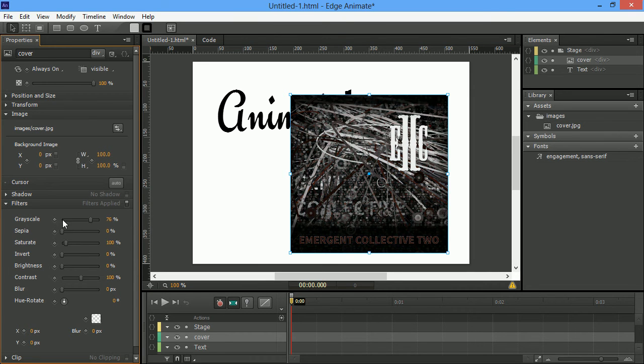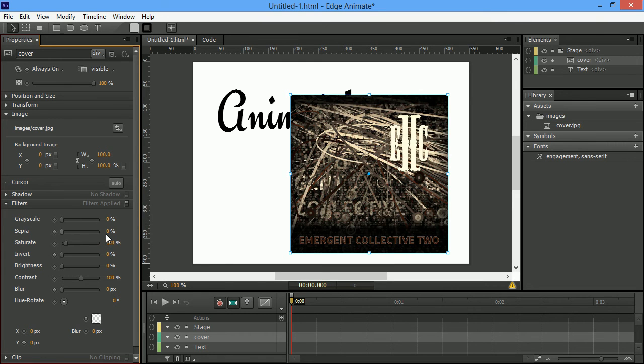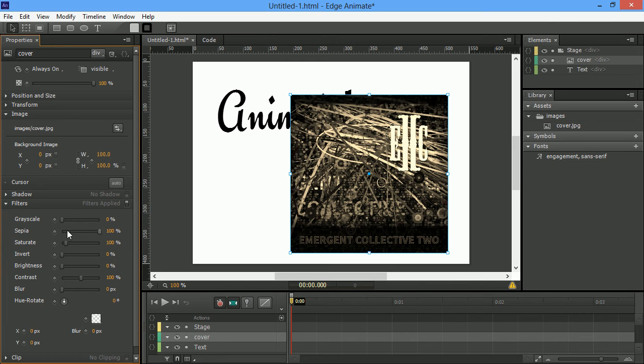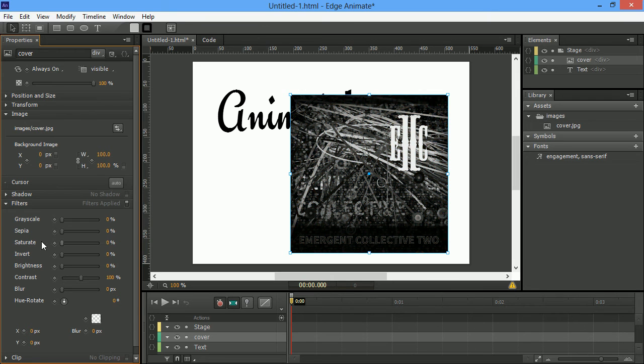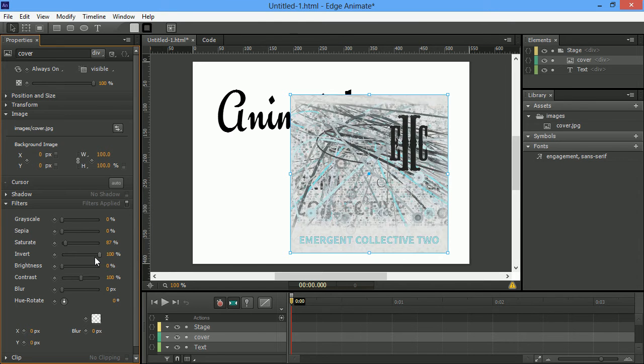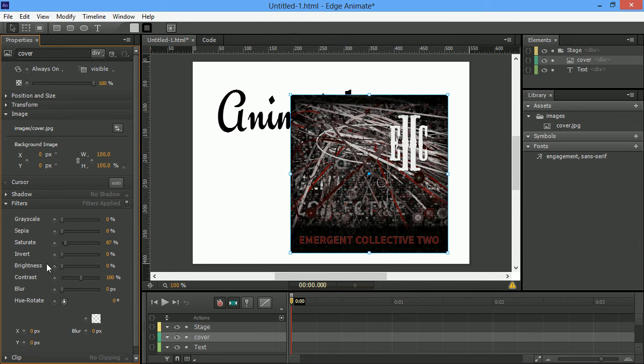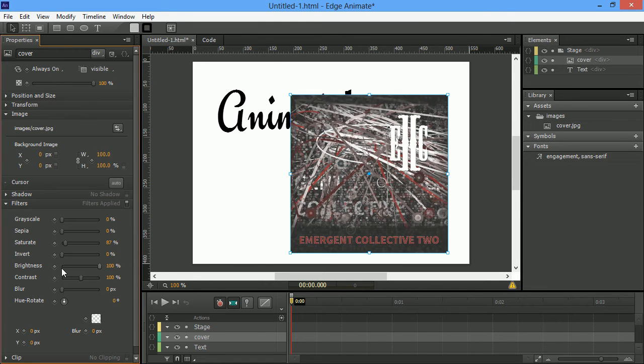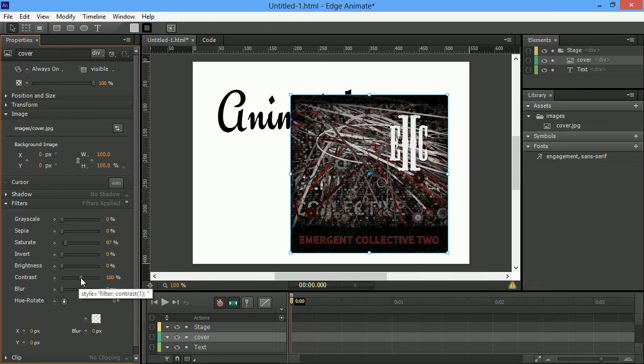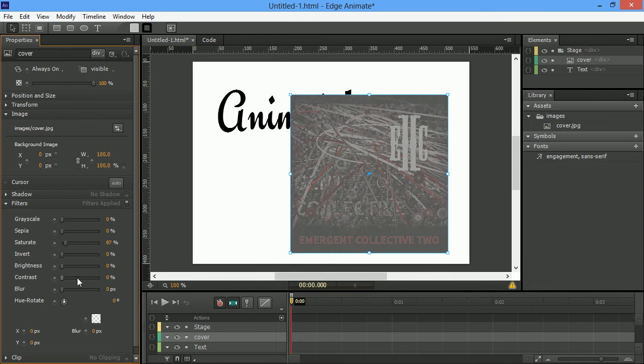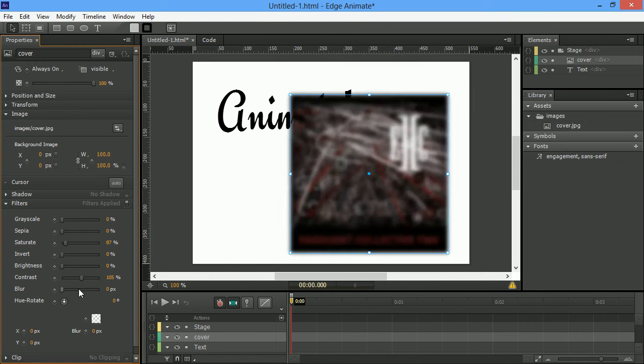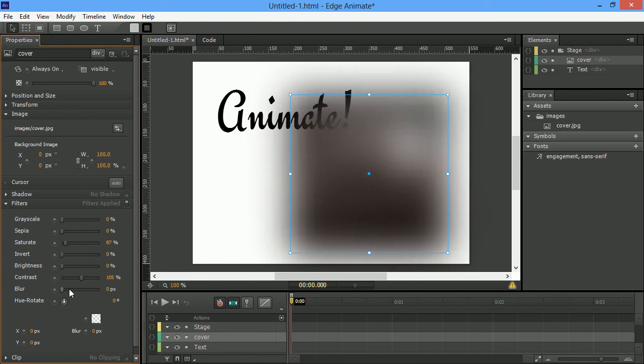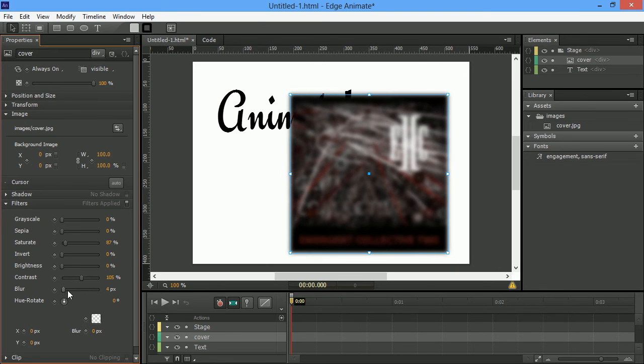And I can adjust these filters to do things like turn it to grayscale. I can increase the sepia, so make it look like that. I can also adjust the saturation levels. I can invert the image, adjust the brightness, contrast, and blur. I can blur that image out if I want to.